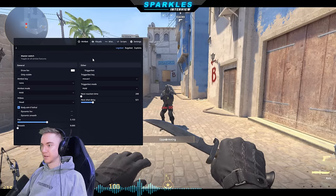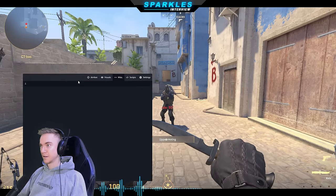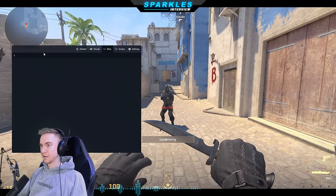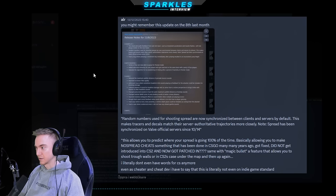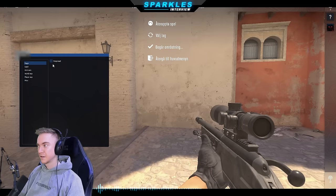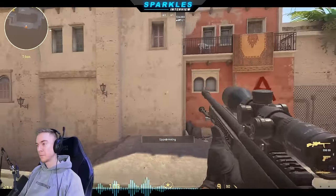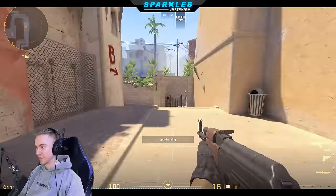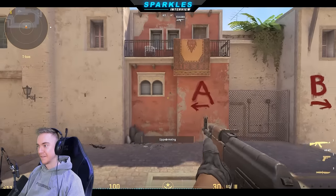That's what we have for V2 at the moment — but it's all you need for a proper cheat, more than the standard external already. Before we move on, do you want to show the internal version? No spread — random numbers used for shooting spread are now synchronized between clients and servers, allowing you to predict spread 100% of the time. It apparently got fixed then wasn't introduced to CS2, and now just got patched in again. So with no spread on, I will have 100% accuracy all the time.